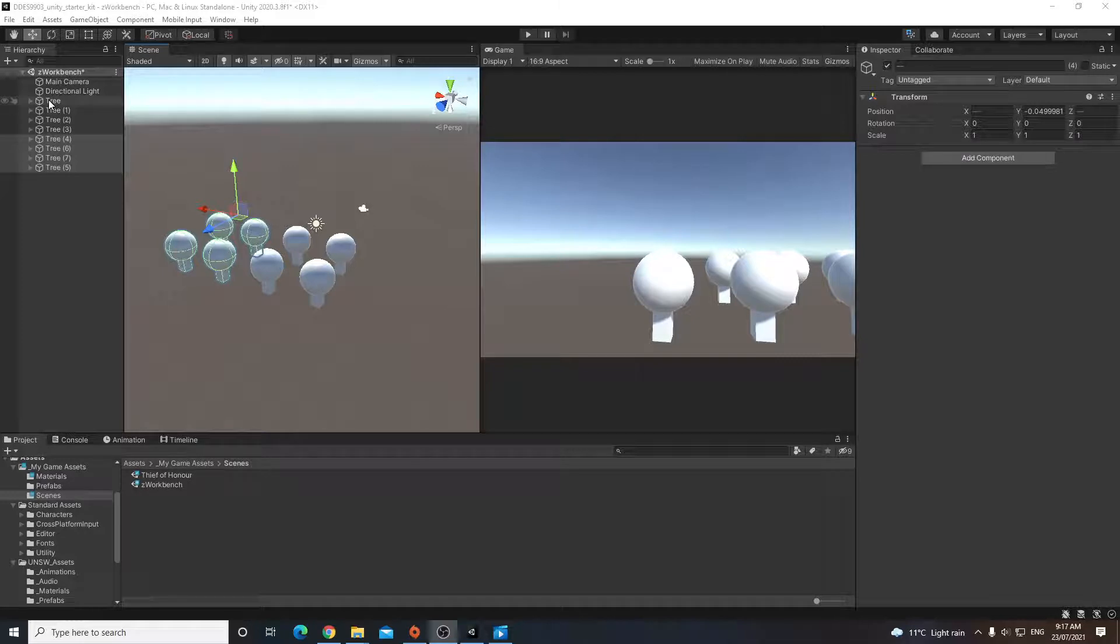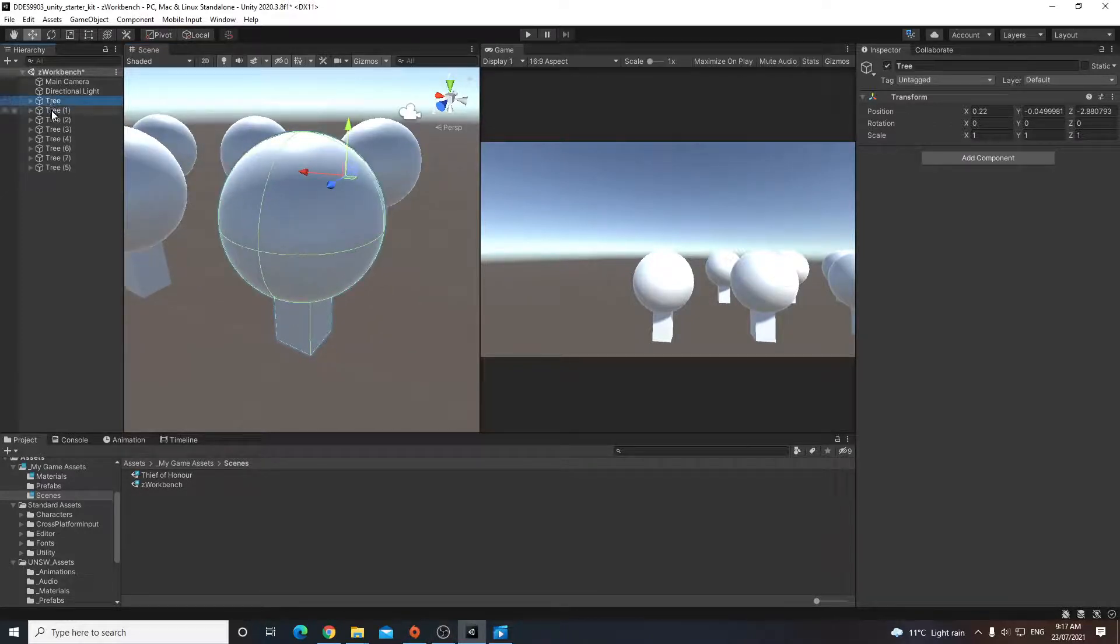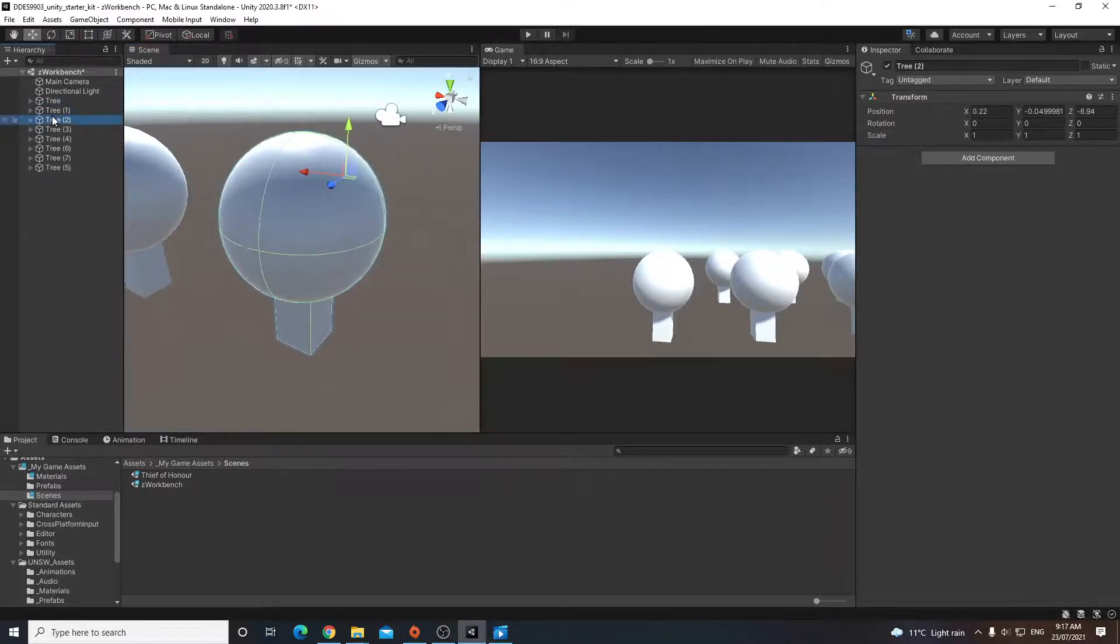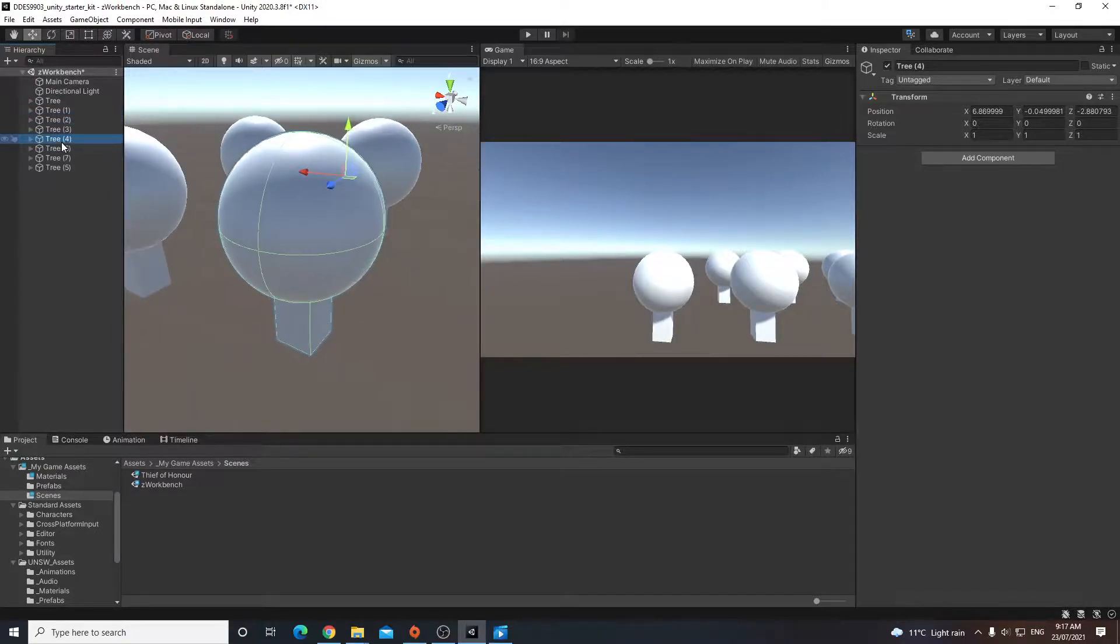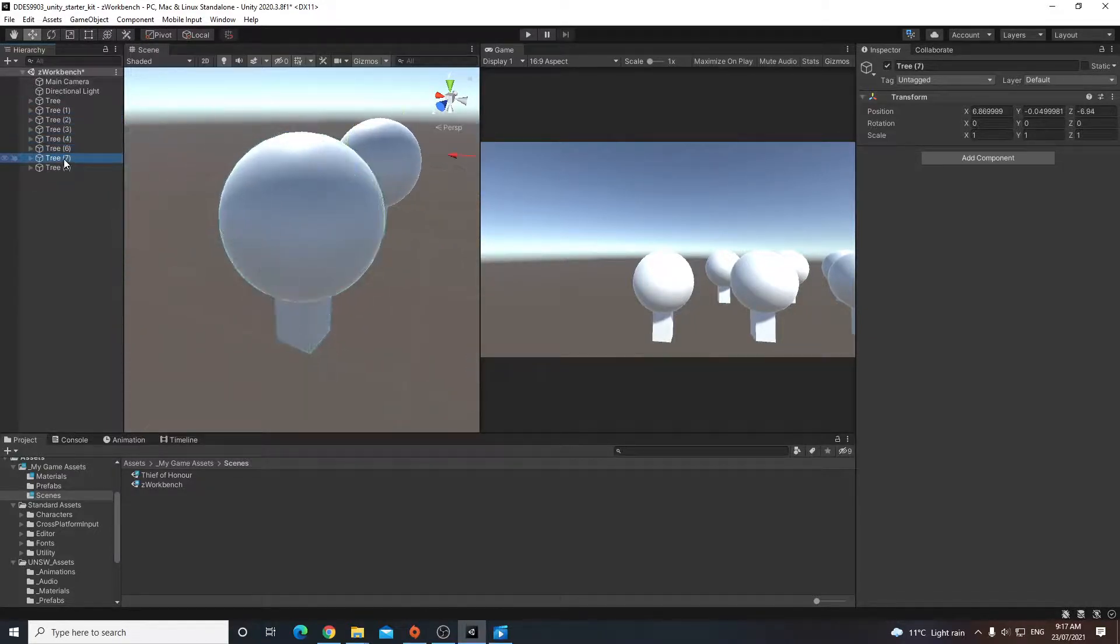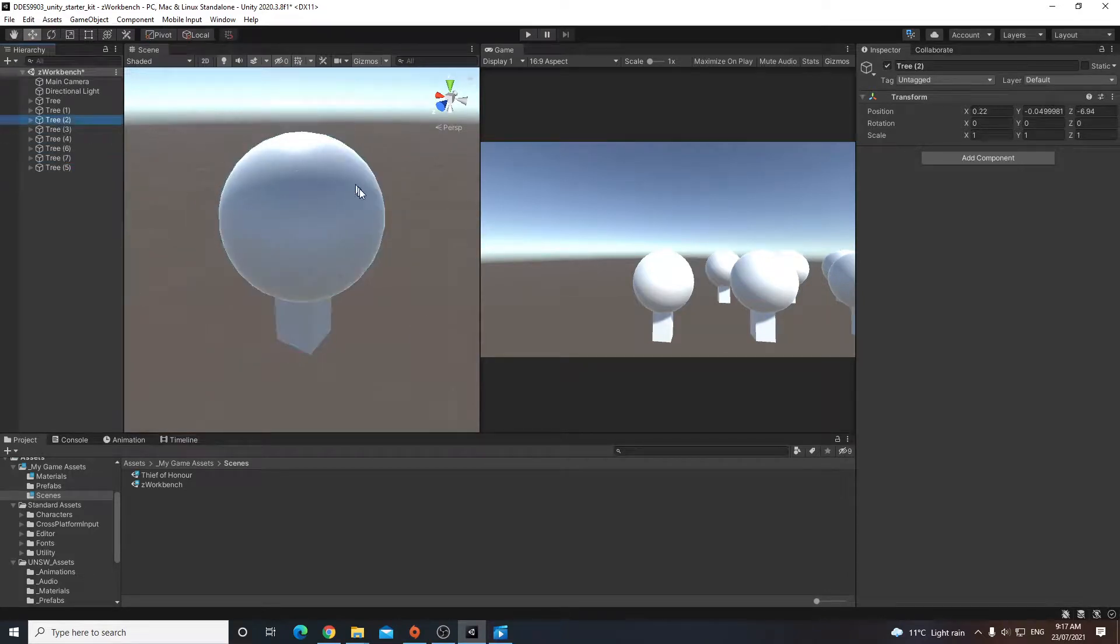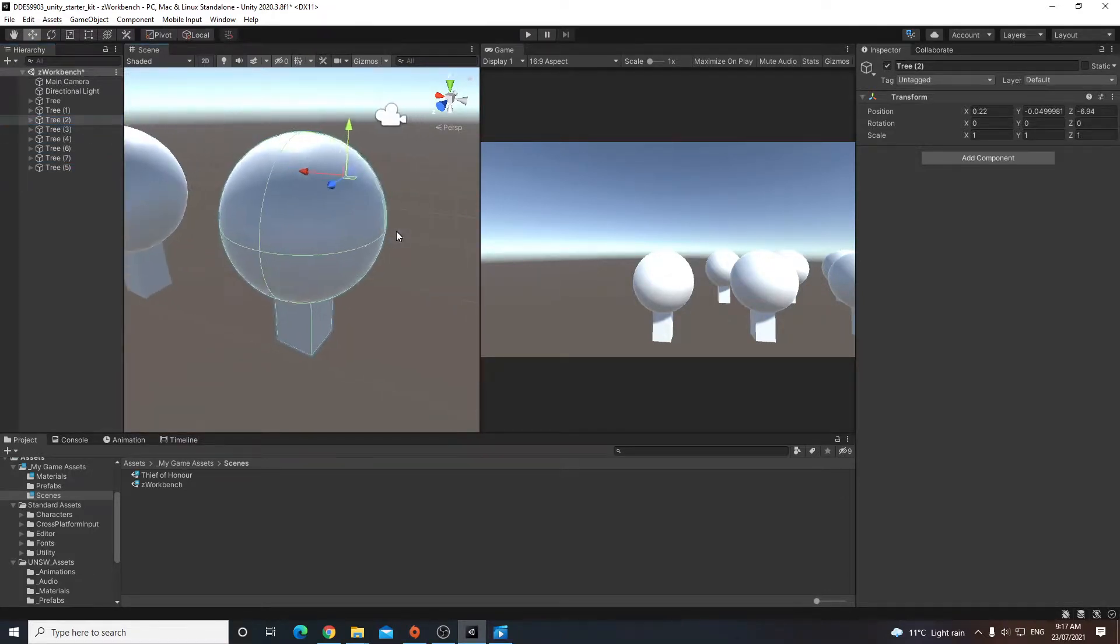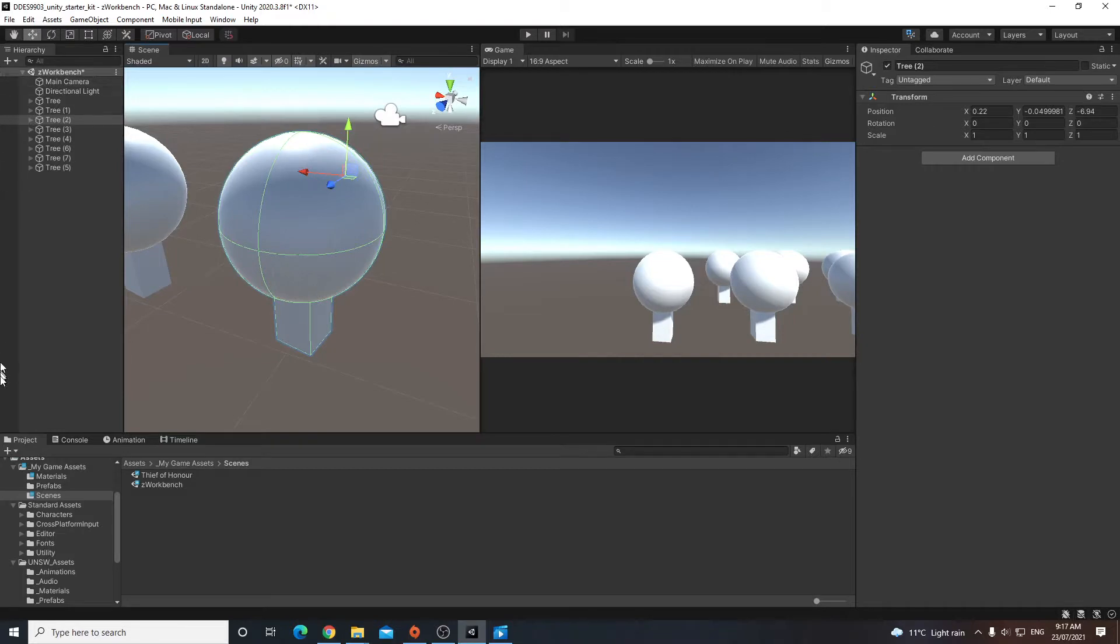So one thing we can do is double click individual objects that we want to manipulate, and what will happen is we will focus on those particular objects. We can also highlight and press the F key and that'll have the same effect. That's how we focus on particular objects within the scene.